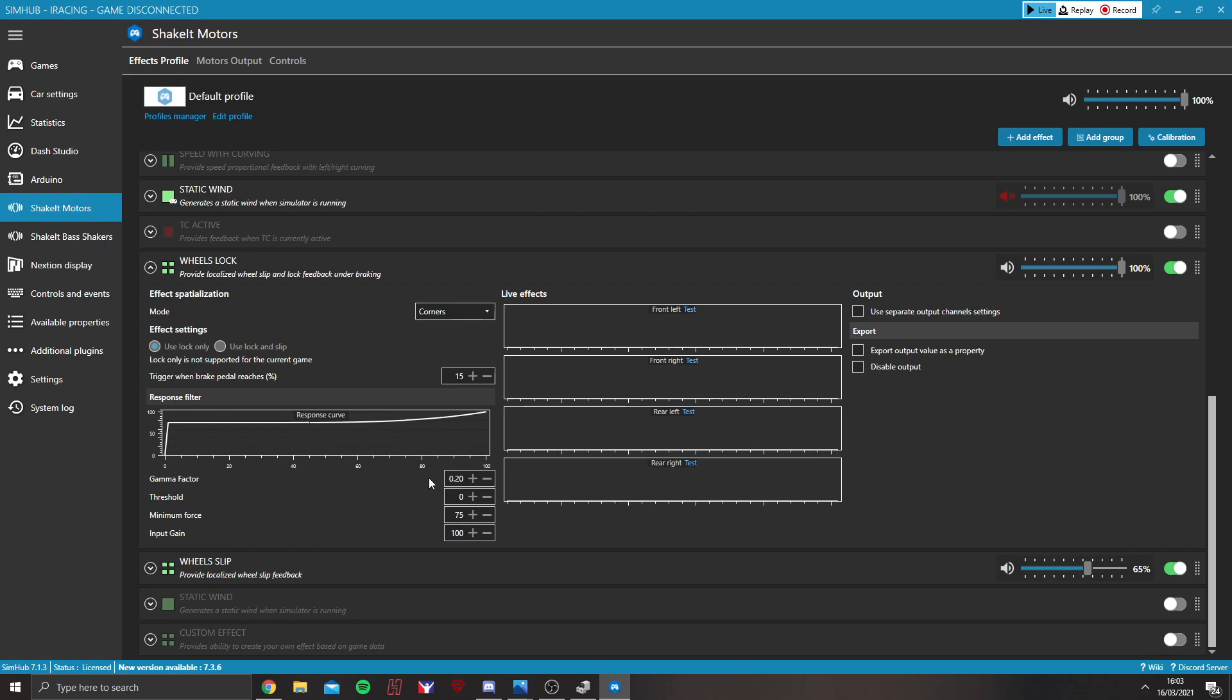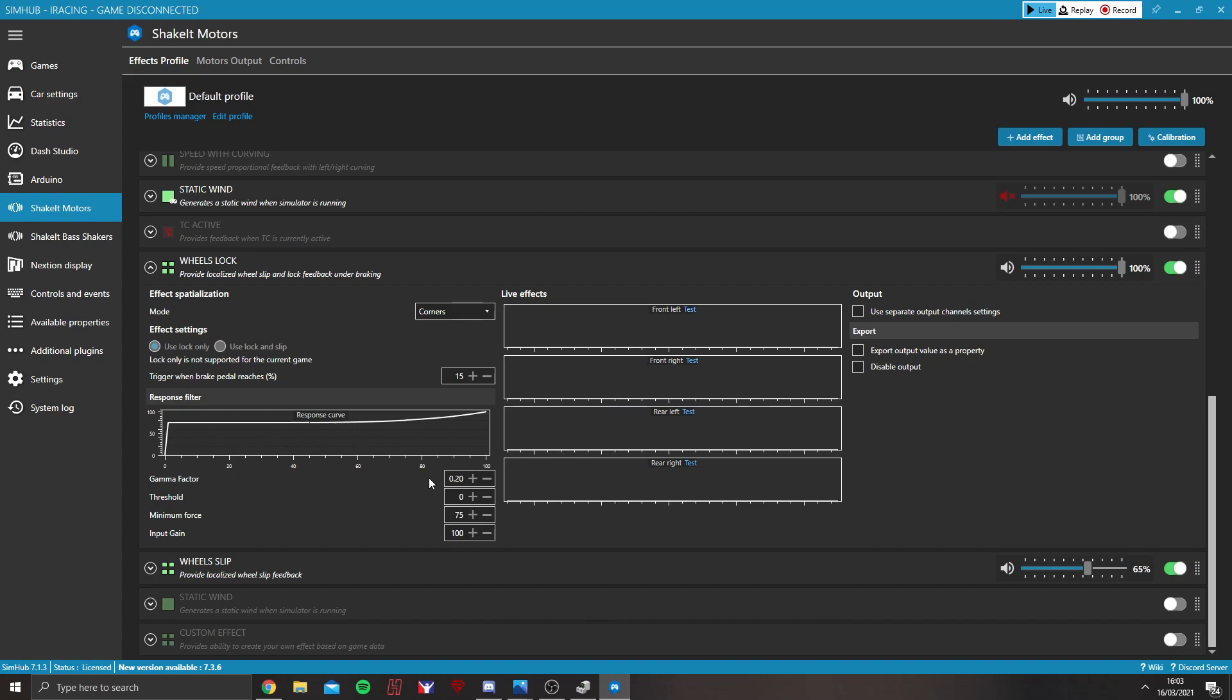Me, personally, I'm the opposite. I want it as unresponsive as possible. I just want to know when I'm right on the limit.